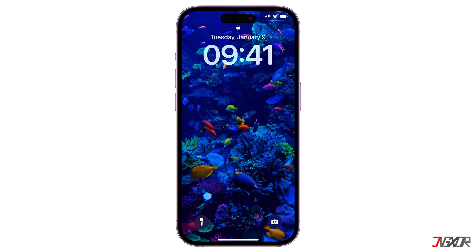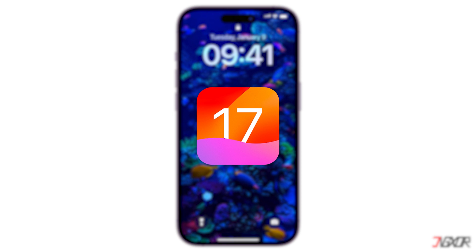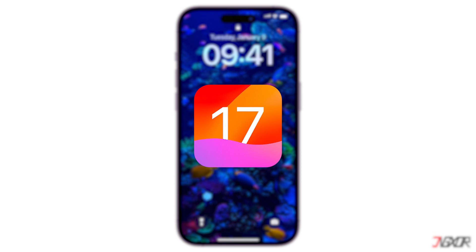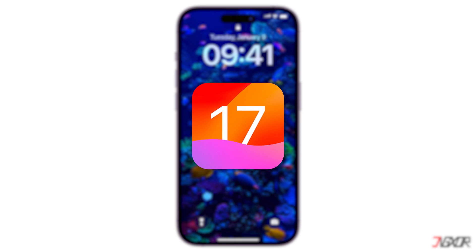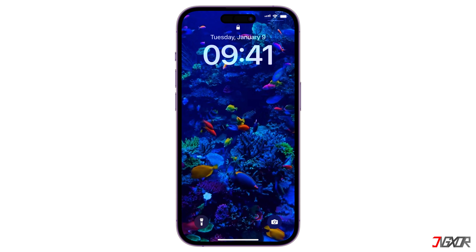Thanks to the latest iOS 17 update from Apple, setting live wallpapers is now possible again. In this video, I will show you how to automatically capture live photos or convert your existing video into an animated version so that you can set it as your live wallpaper on your iPhone. Let's go!